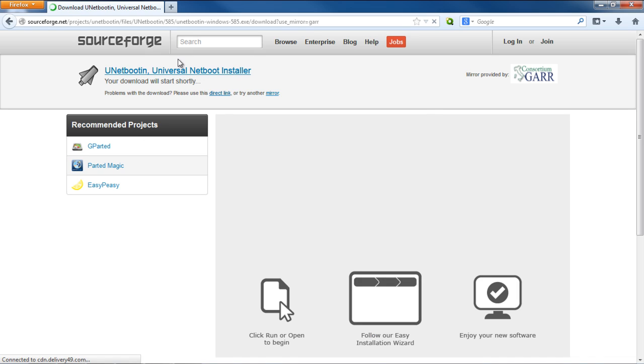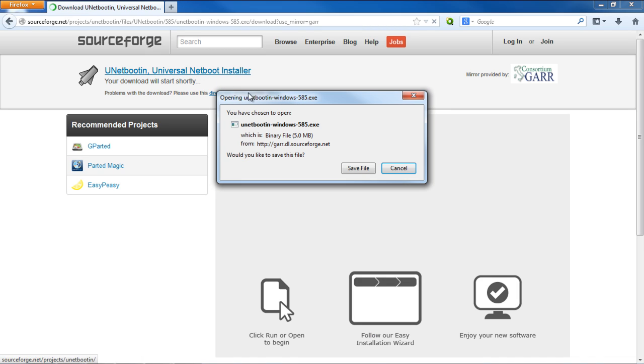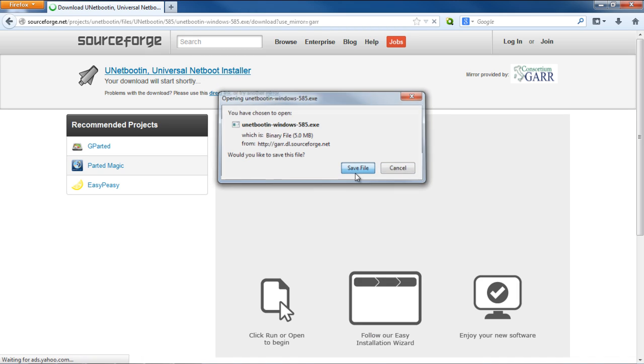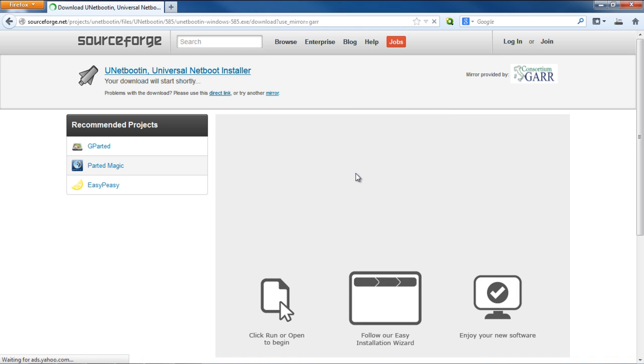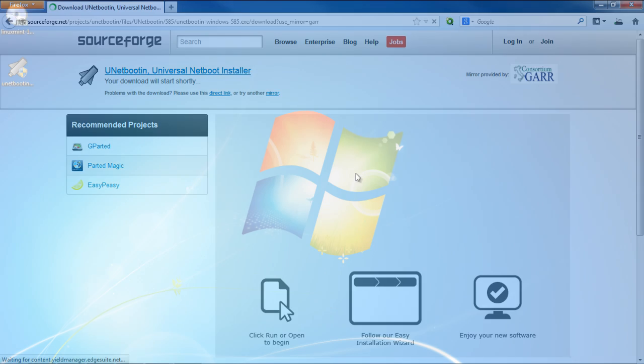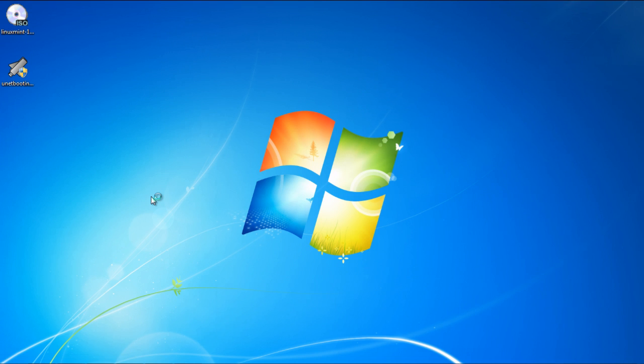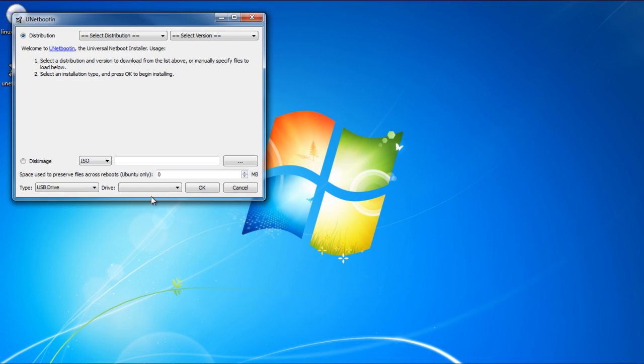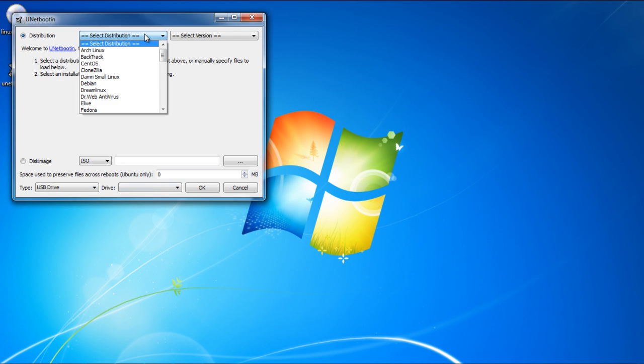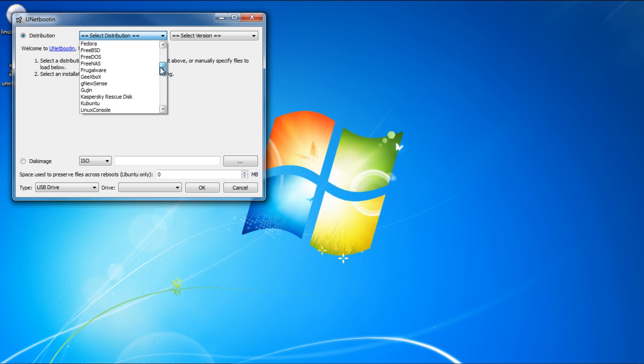Over here, you can download the application according to the operating system you're currently using. Once downloaded, simply run the application and we can get started with making the live USB stick. Before getting started, make sure you have connected the USB to the system. We're using a 4GB USB here, and we have formatted it before using the application.